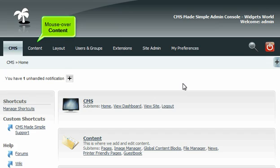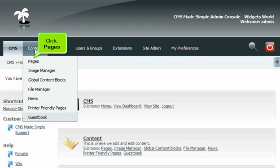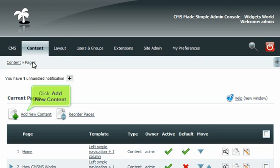Mouse over content. Click Pages. Click Add New Content.